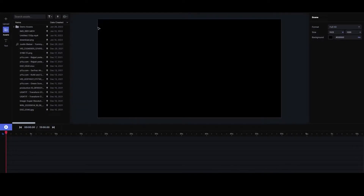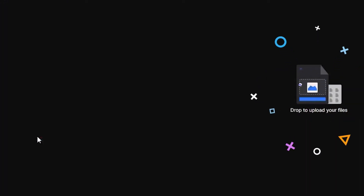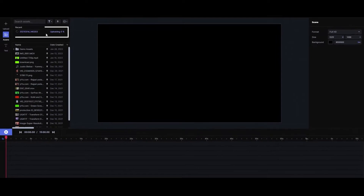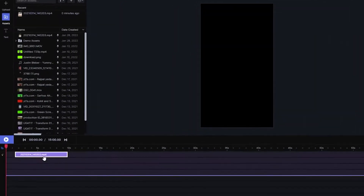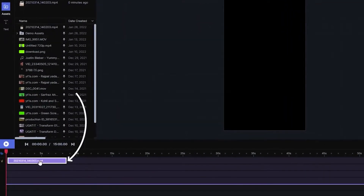Runway ML — we have it opened here. This is a website which is very amazing. Just drag and drop the file. Now the file is uploaded. After uploading, just drag and drop.